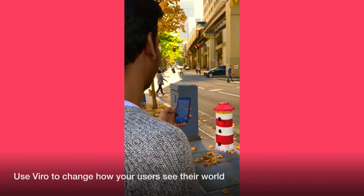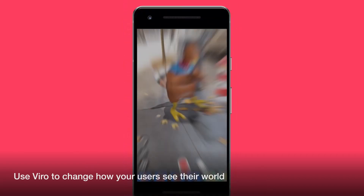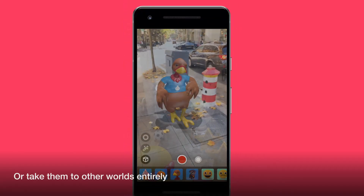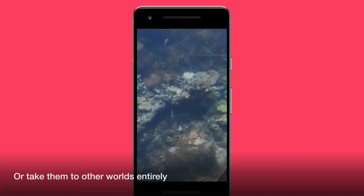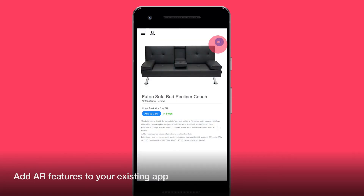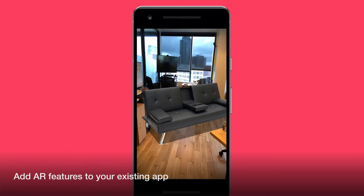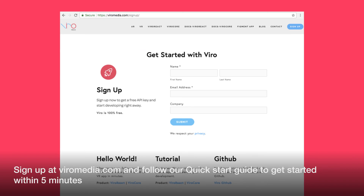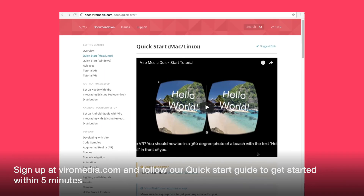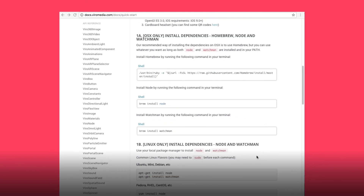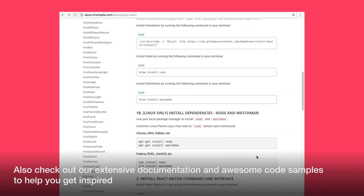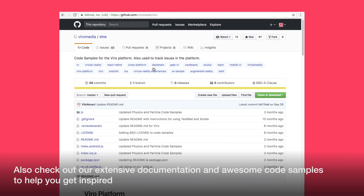Use Vero to change how your users see their world, or take them to other worlds entirely. Add AR features to your existing app. Sign up at VeroMedia.com and follow our quick start guide to get started within 5 minutes. Also, check out our extensive documentation and awesome code samples to help you get inspired.